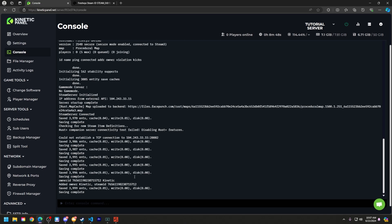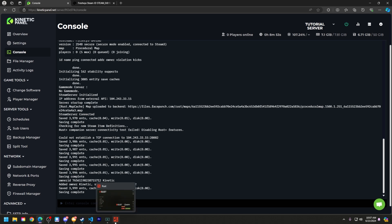Now if you log into our Rust server, you can see that I'll have admin power. So let's go ahead and do that.